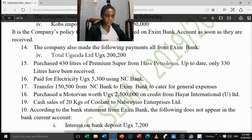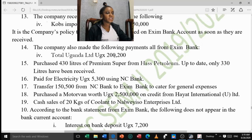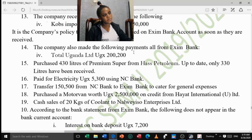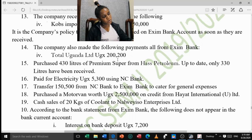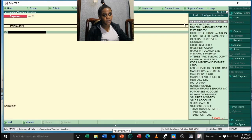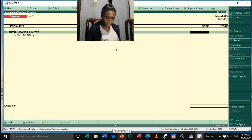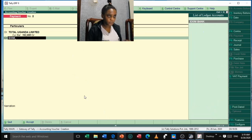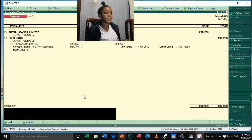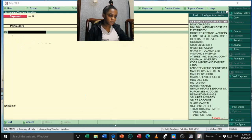Transaction 14: the company made the following payments, all from Exim Bank. First, pay Total — this is a Payment voucher. Debit Total with 200,200, and credit Exim Bank. Press Enter and accept. Next, purchased 430 liters of Premium Super on credit from Harz Petroleum.